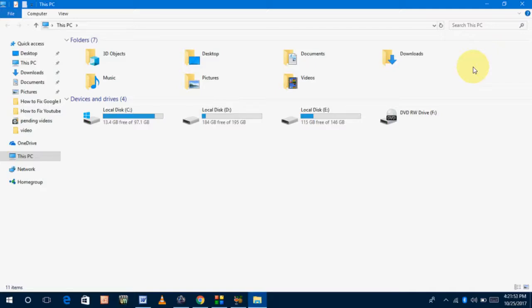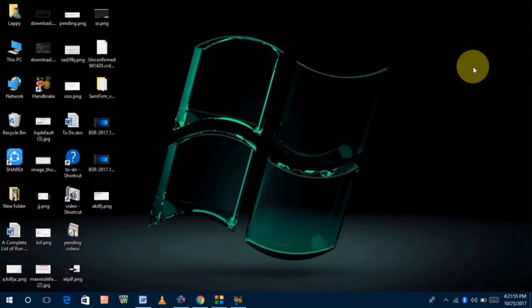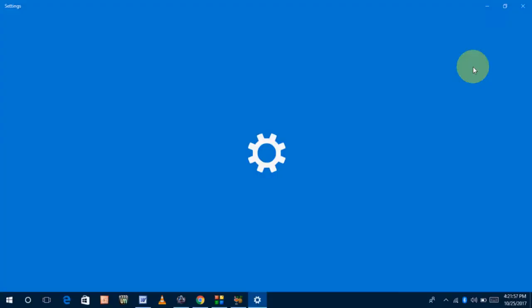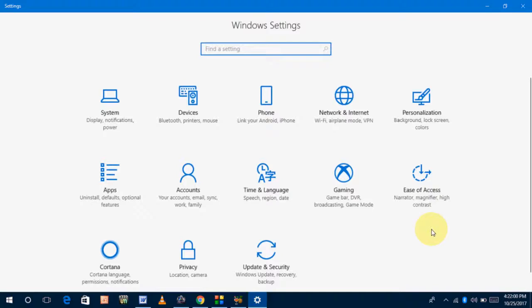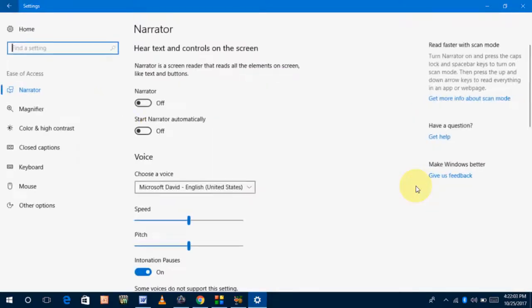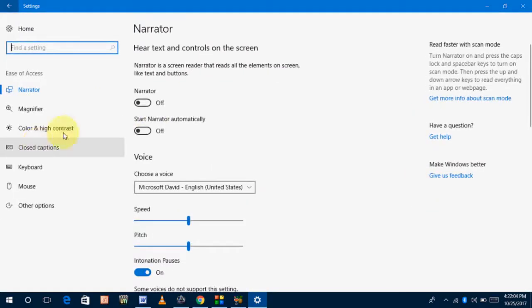Just hold the Windows key and press I. With the help of this shortcut key, you can go into your Settings menu. Here, click on Ease of Access option.